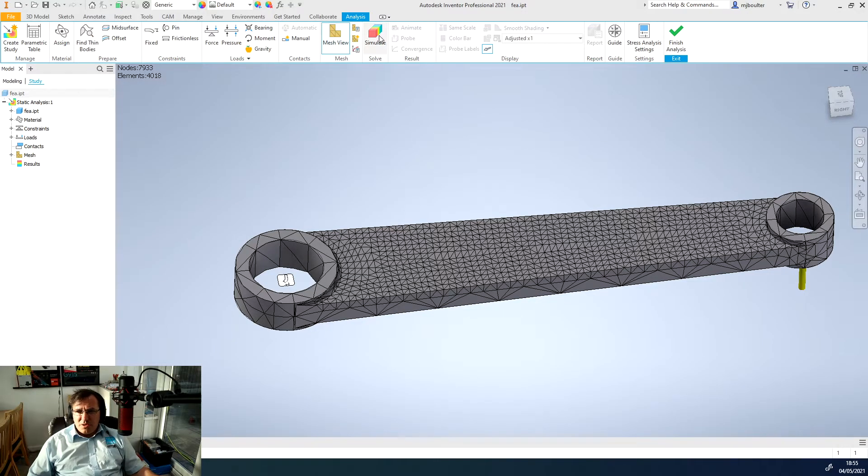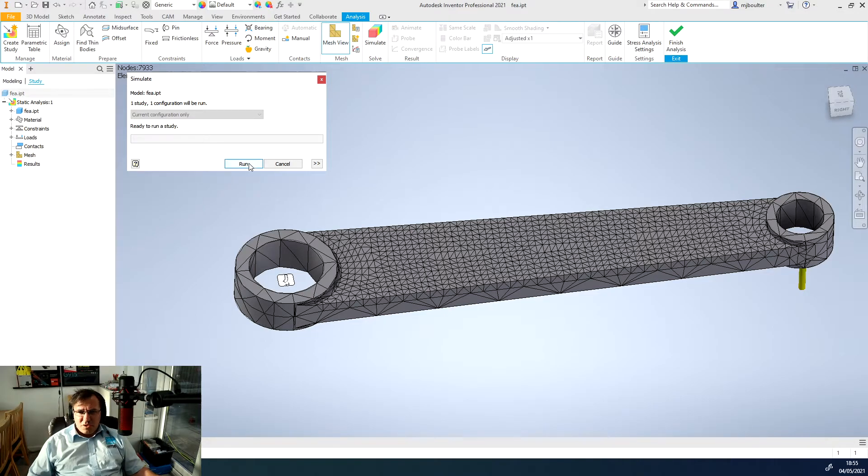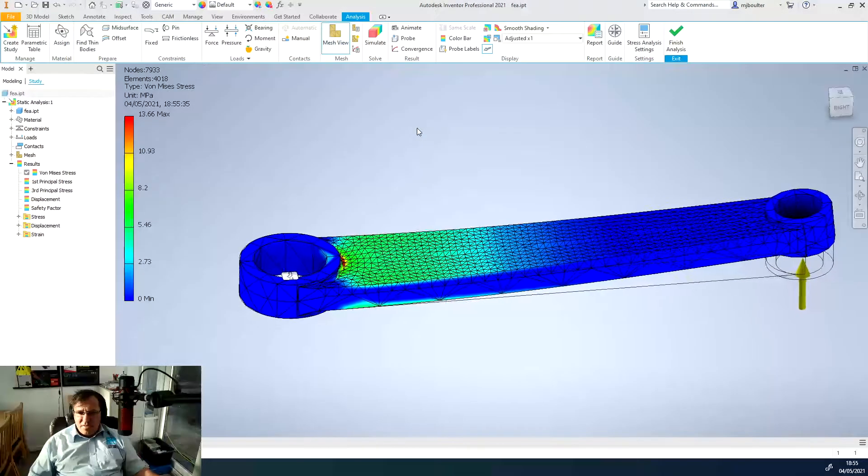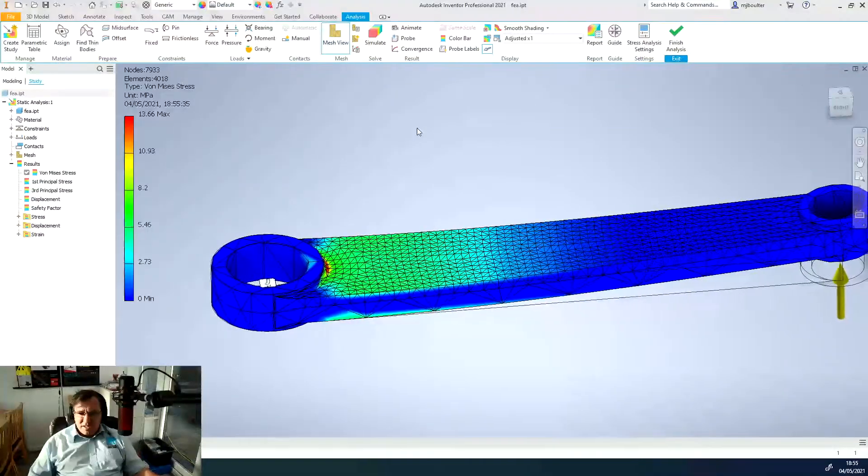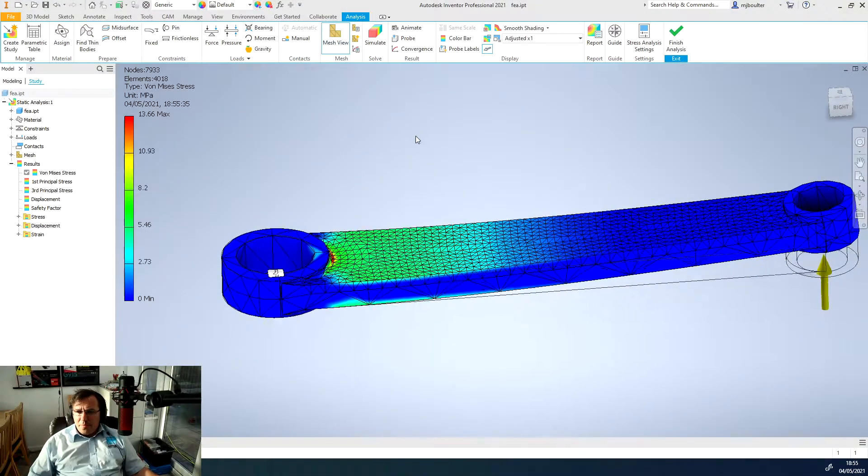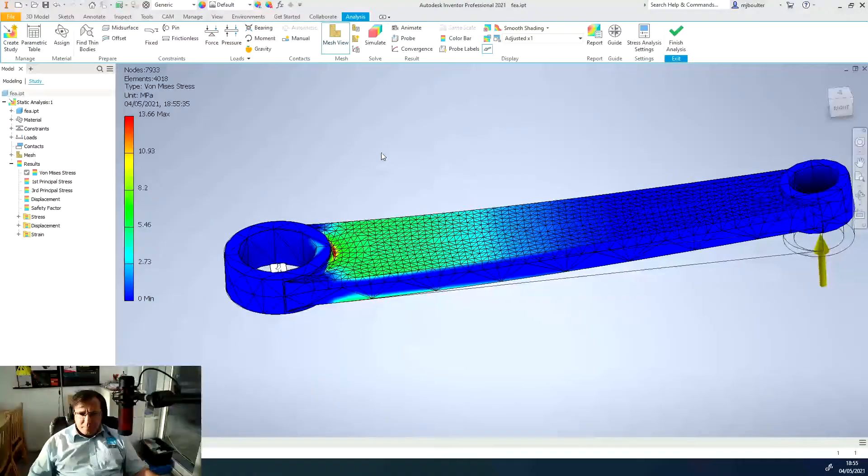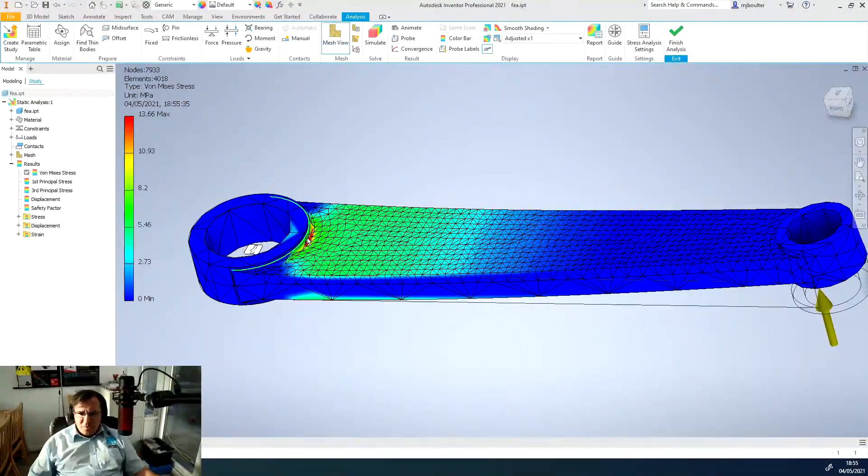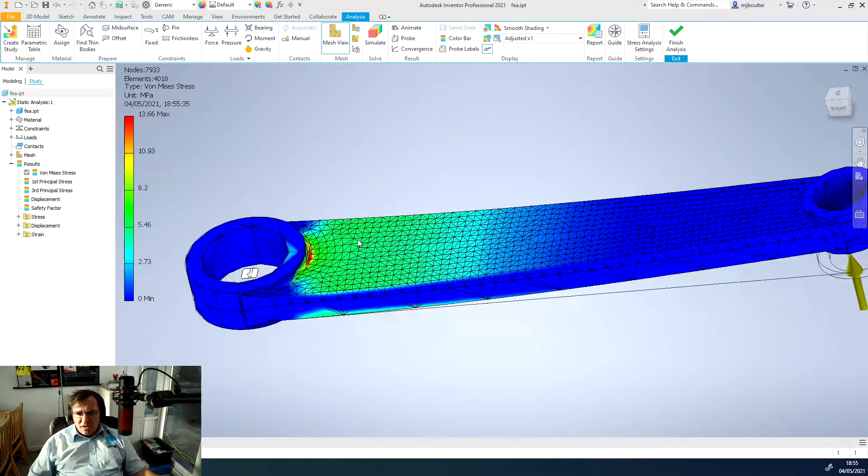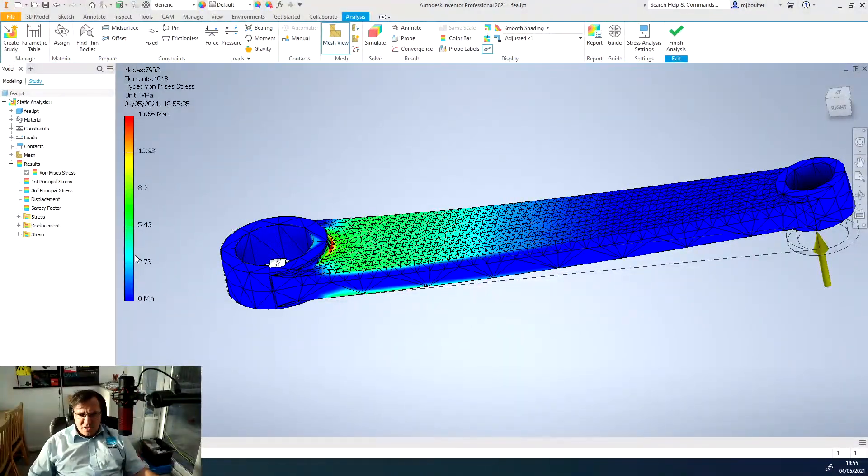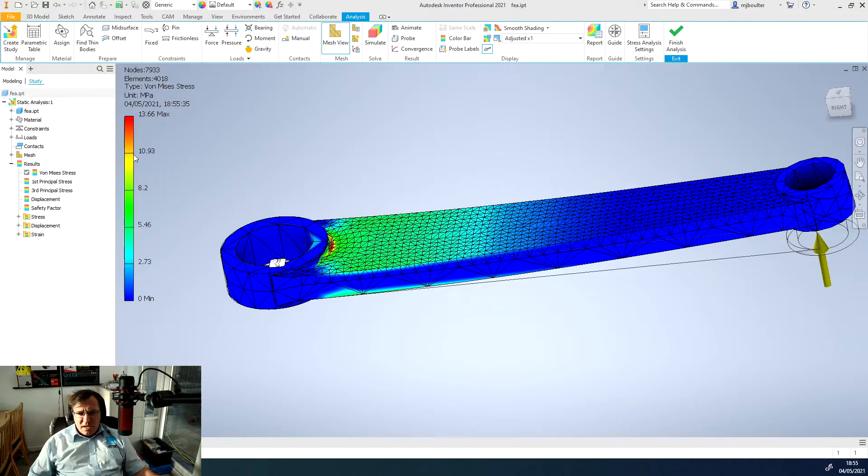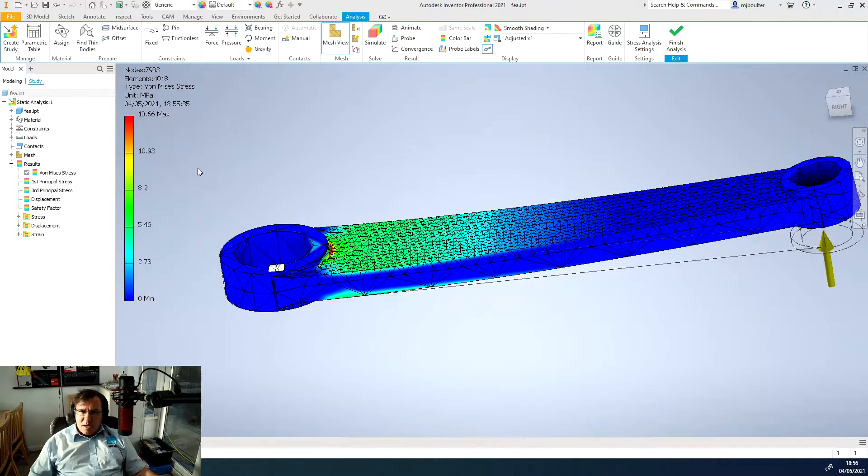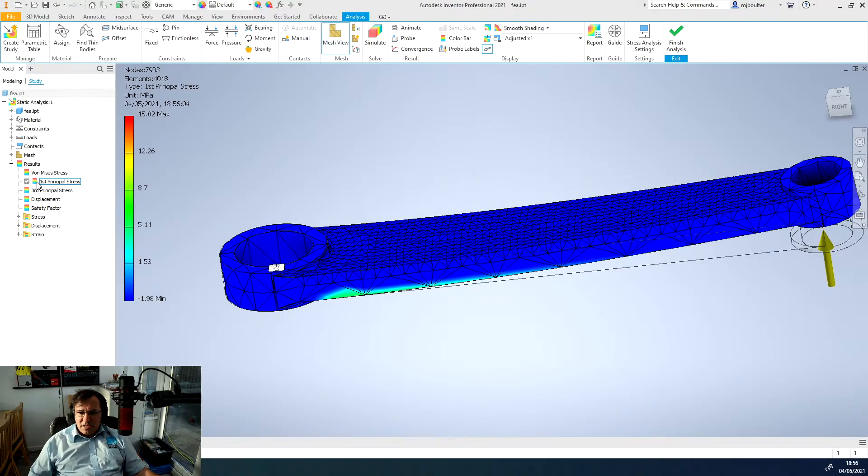Now what we'll do is we'll just simulate and click the simulate button and click run. It will now run an FEA analysis on our component. You can see that our maximum stress is in and around this radius here and it sort of dissipates out again. We've got the stress, the amount of stress on our left hand bar here, our color bar, and we're using the von Mises stress theory.